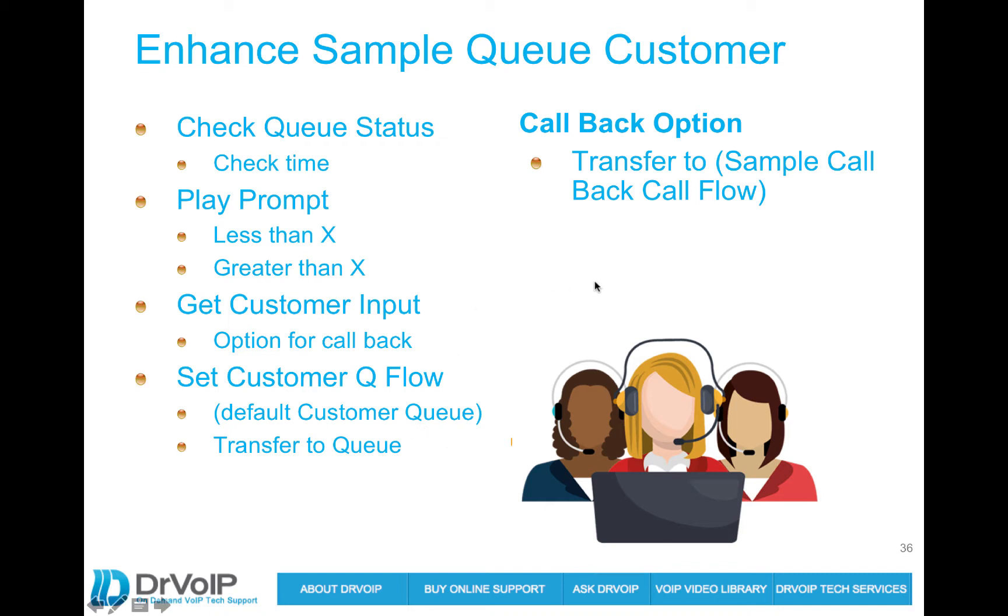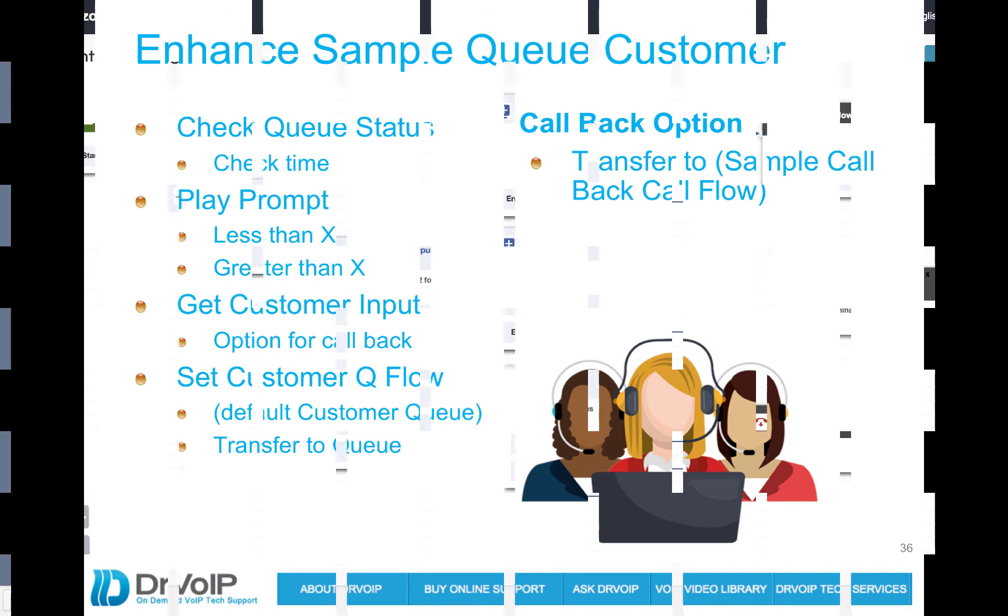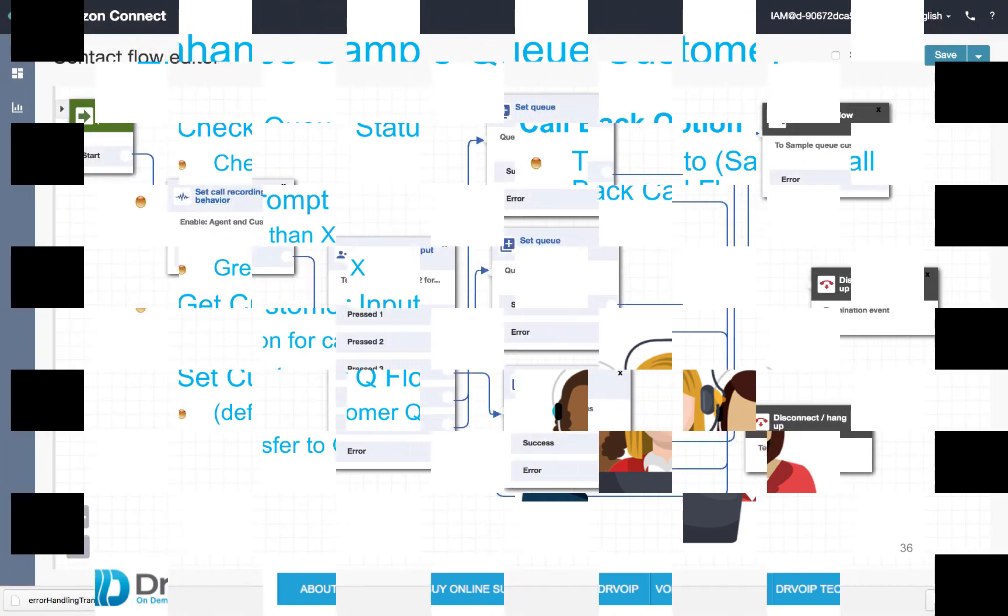And we'll also create a callback option. And generally, we like to make modules of these different call flows because you may have different places in which you want to offer that callback option. You don't want to recreate it in each script each time, create it as a module and then transfer to that call flow when you need it. So having said that, let's log in and take a look.